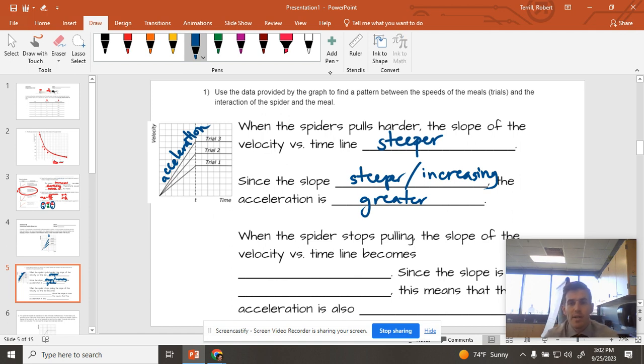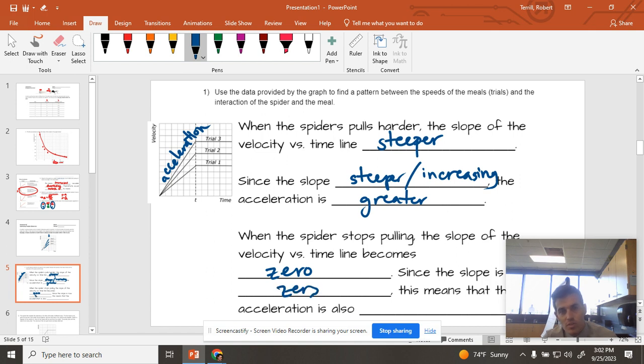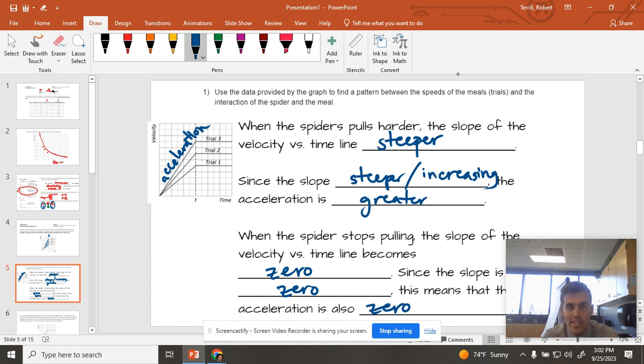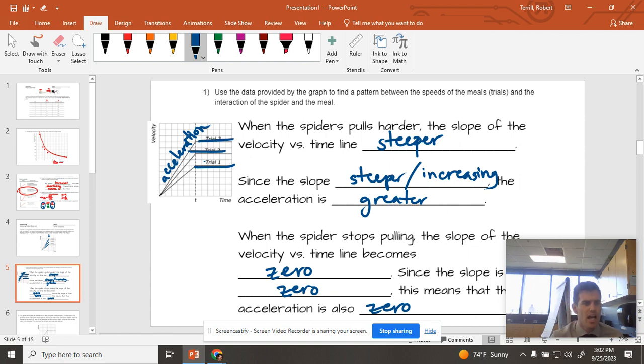When the spider stops pulling, the slope of the velocity versus time graph becomes zero. And if the slope is zero, this means that the acceleration is also zero. And that's why we're getting the constant velocity after the spider stops pulling because it's just coasting across this magically frictionless ground.